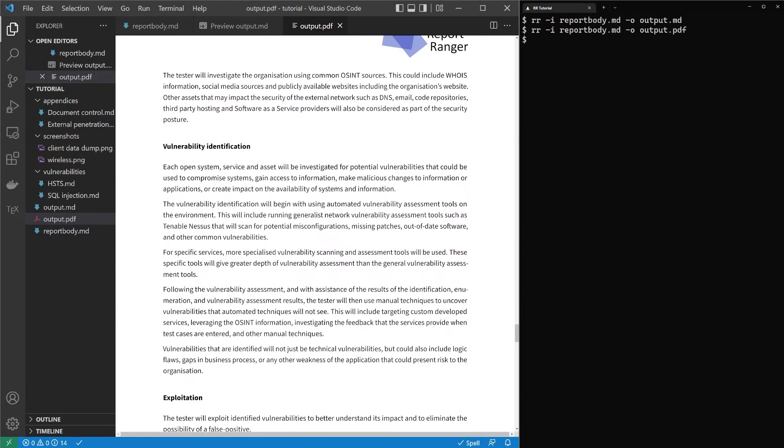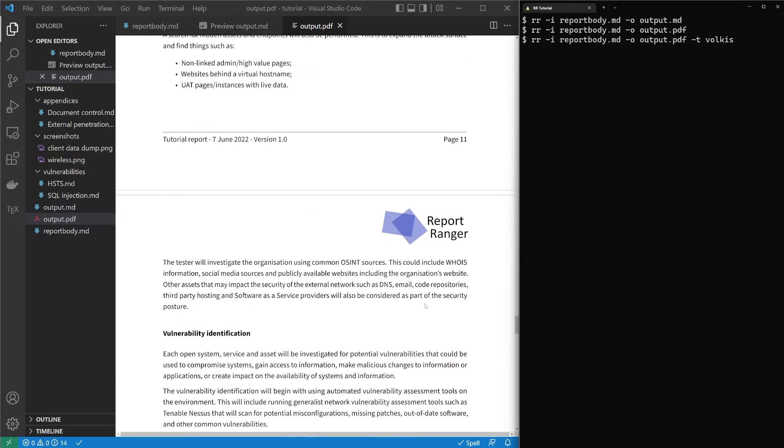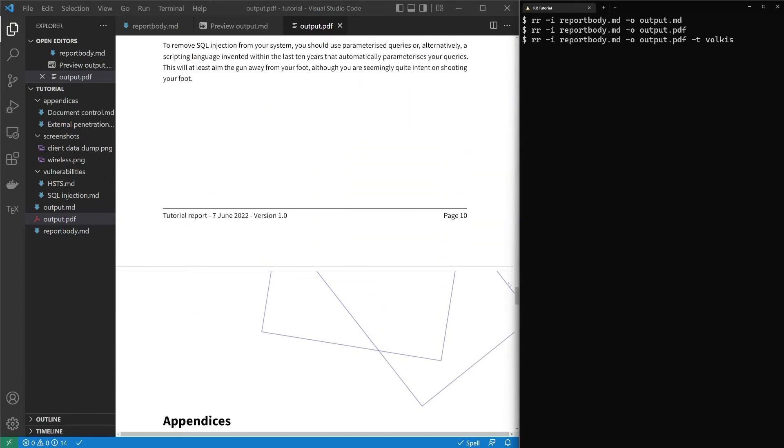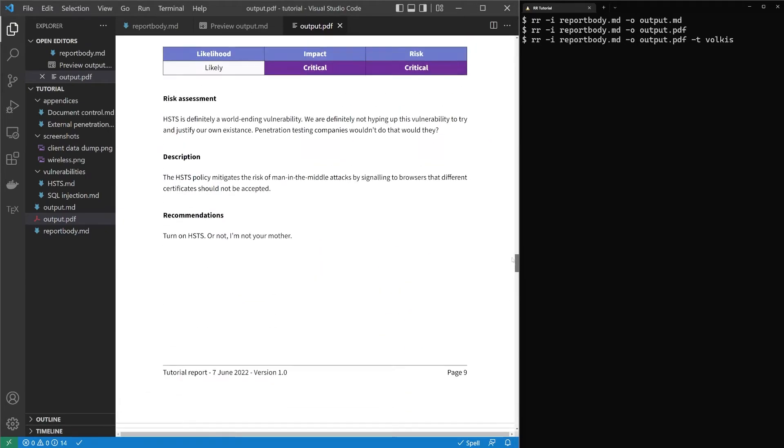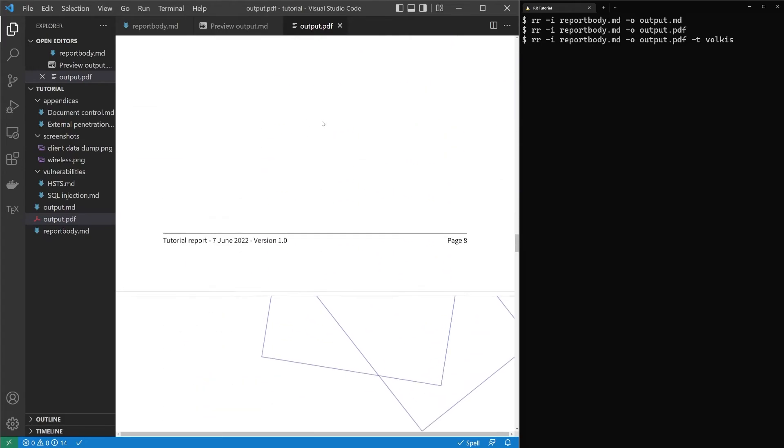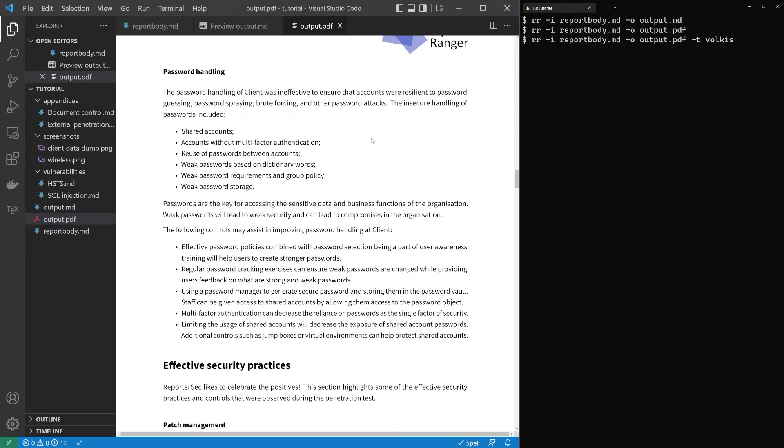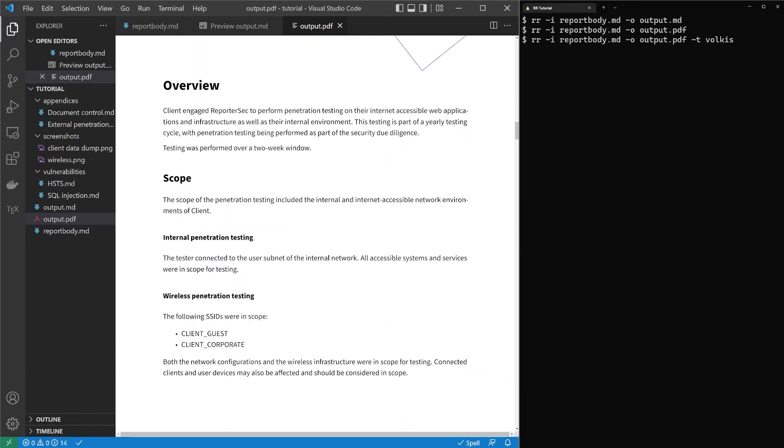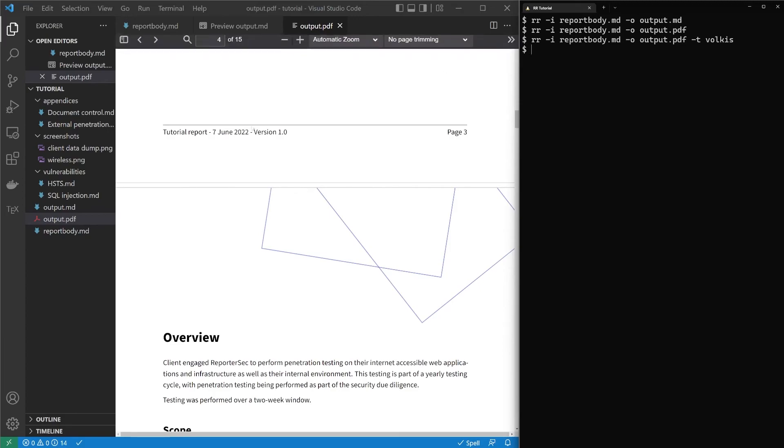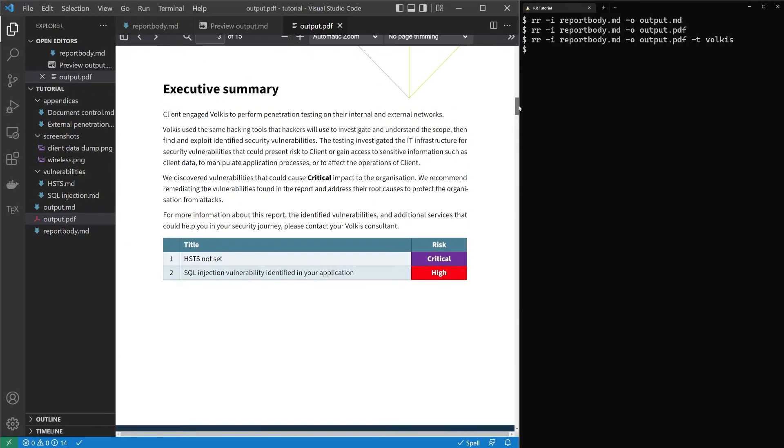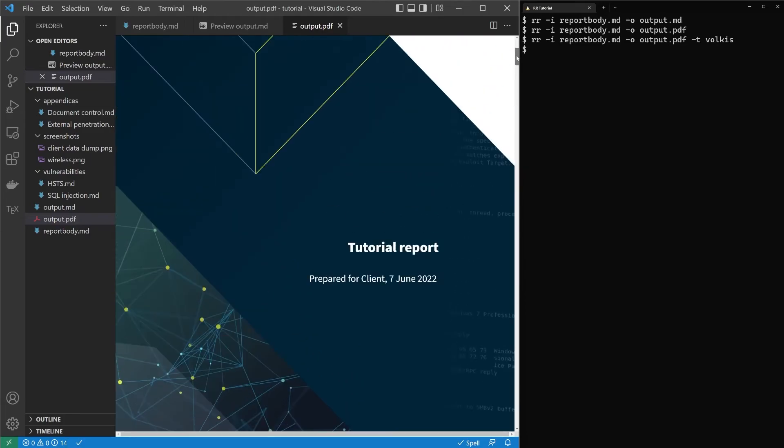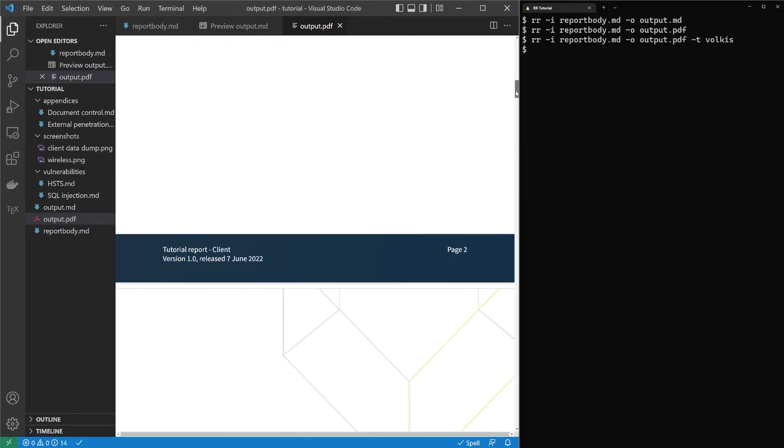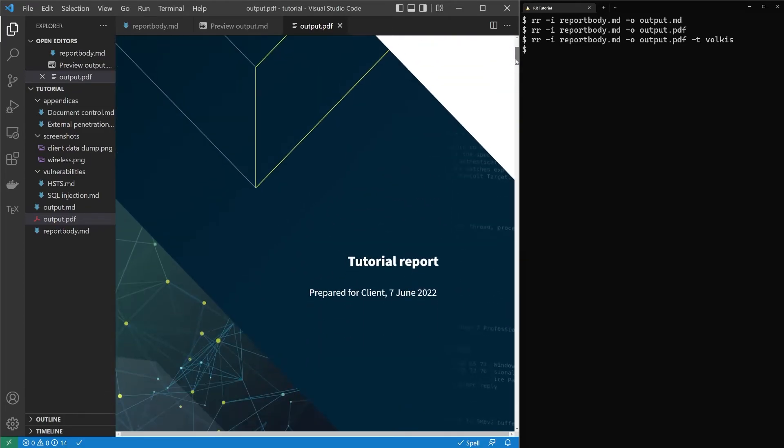Now, one last trick. I was talking about strong templating, about how you don't need to worry about how the report looks. And so let's see the same report in the Volcus template. Again, because it's outputting to PDF, it does take a bit longer.